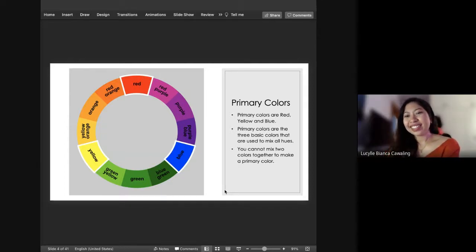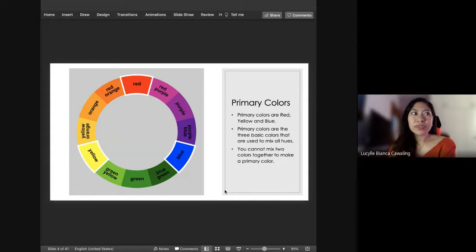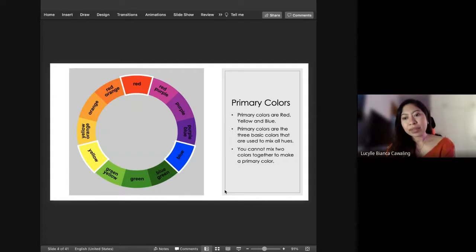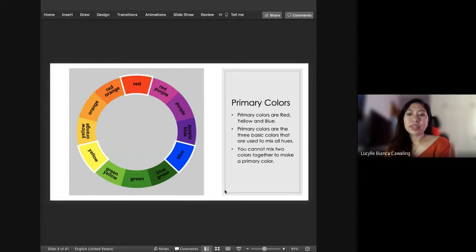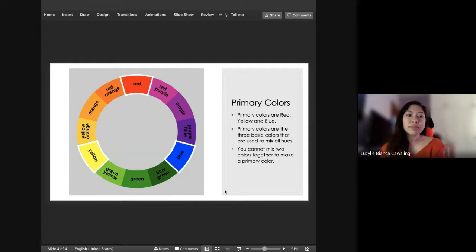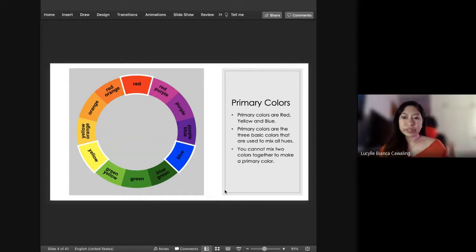Primary colors are your three basic colors used to mix all the hues. So if you're going to buy paint and you don't have much budget, you could just buy red, blue, yellow, white, and black. From there, you just mix everything to get your desired color. When you have these three primary colors and mix them, you can get your secondary colors and your tertiary colors.